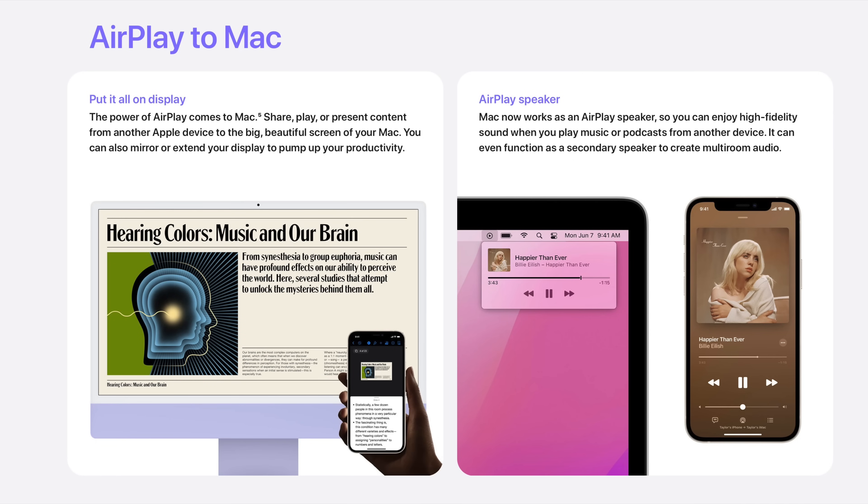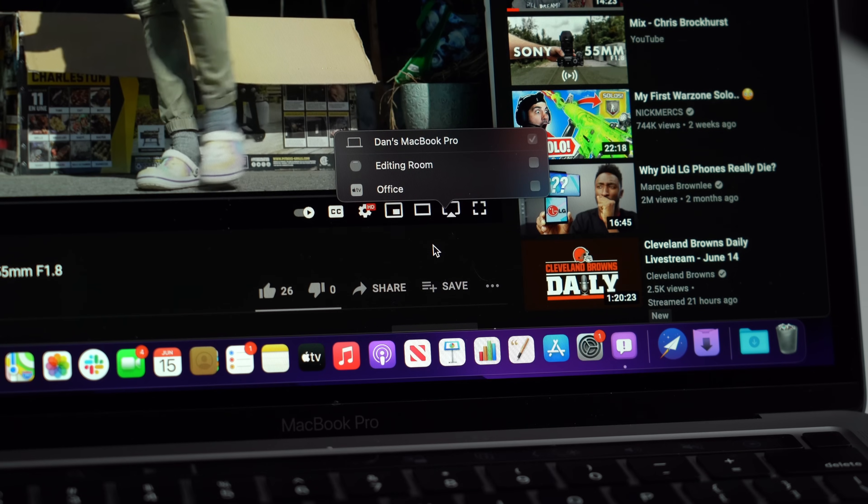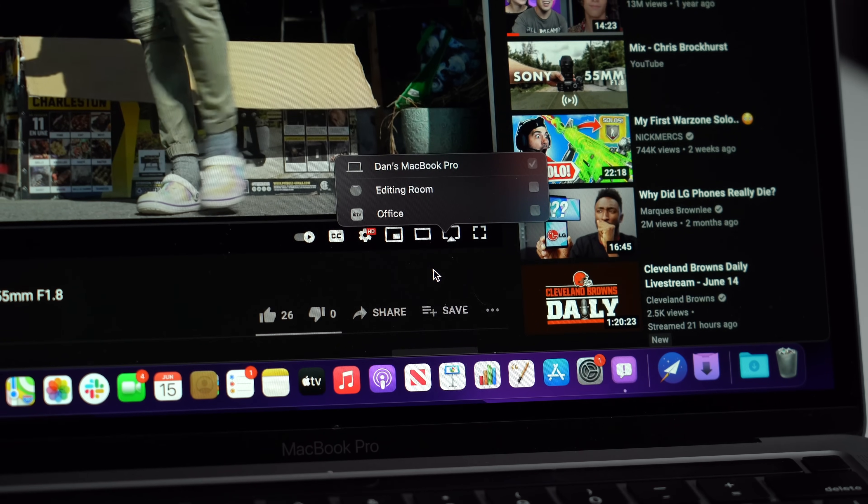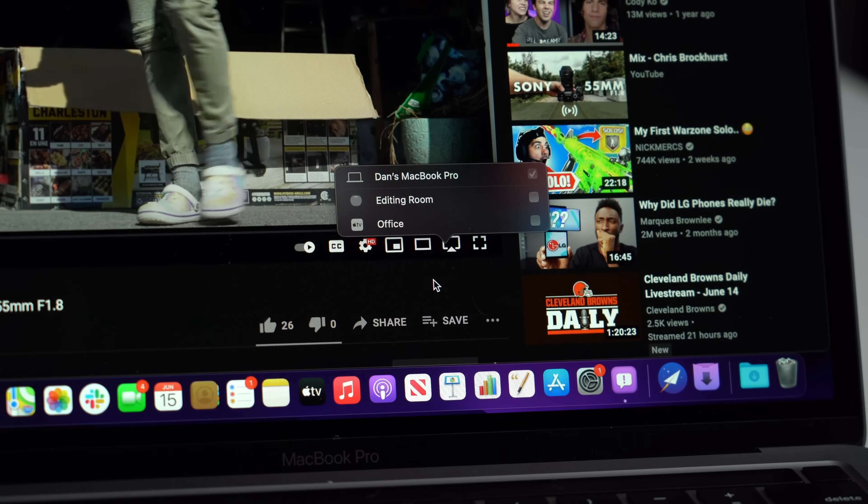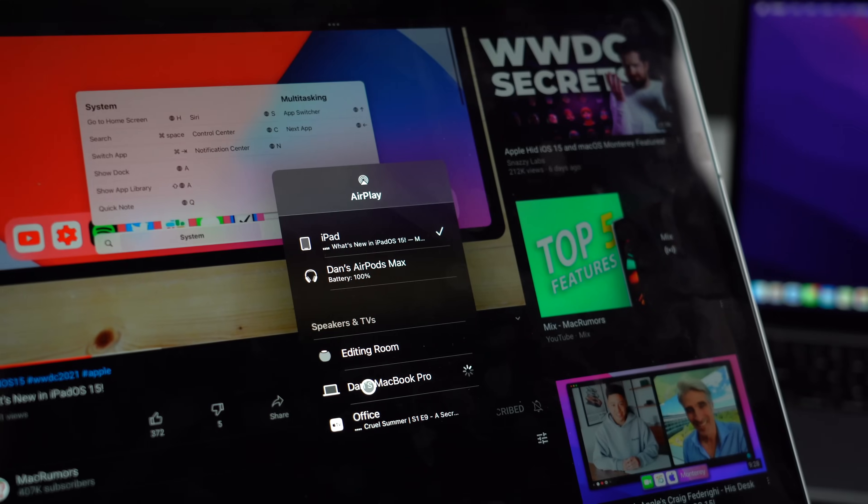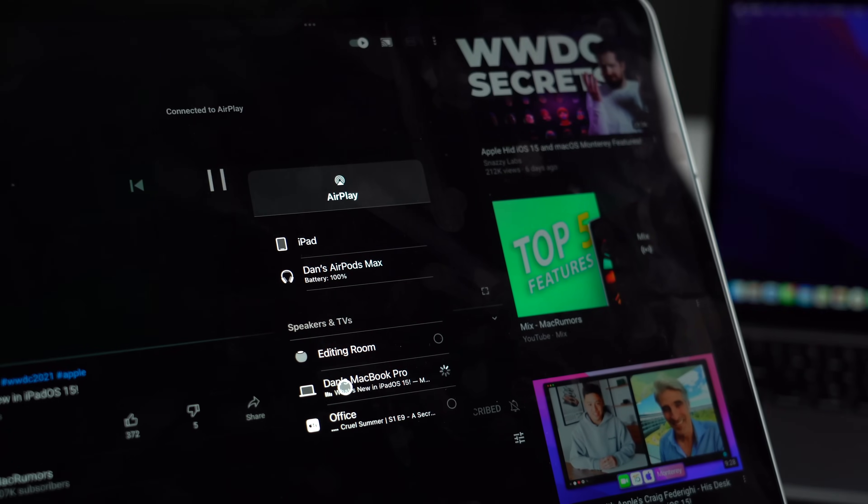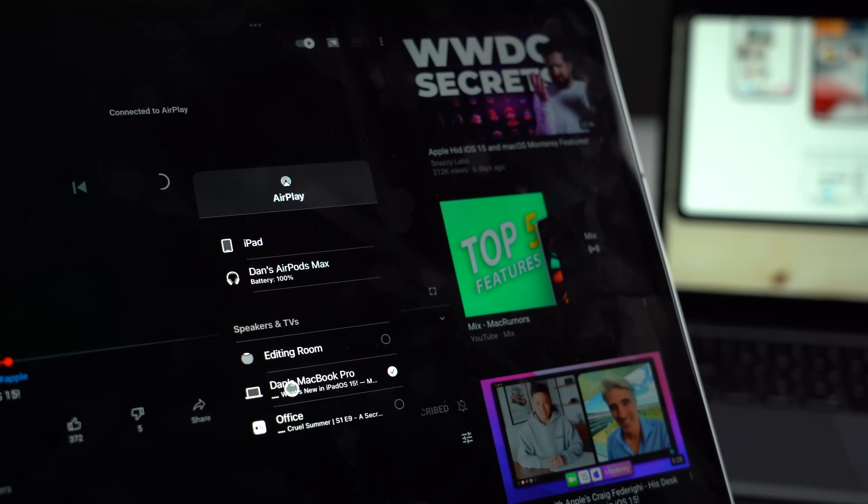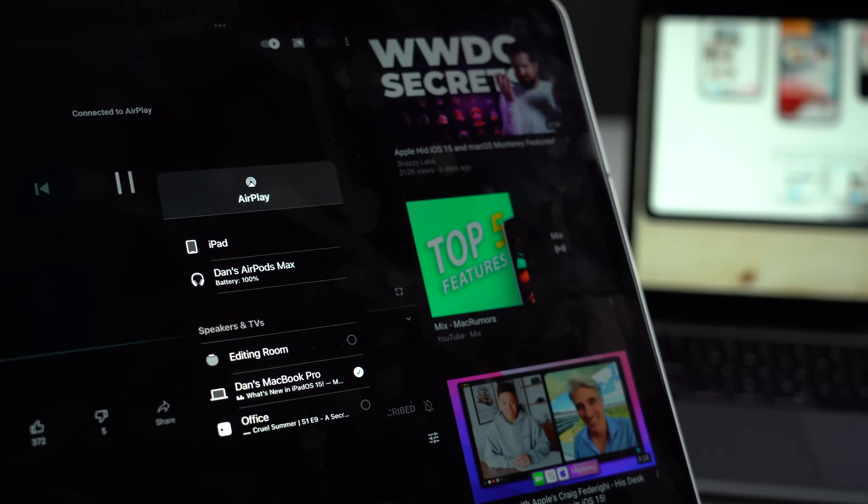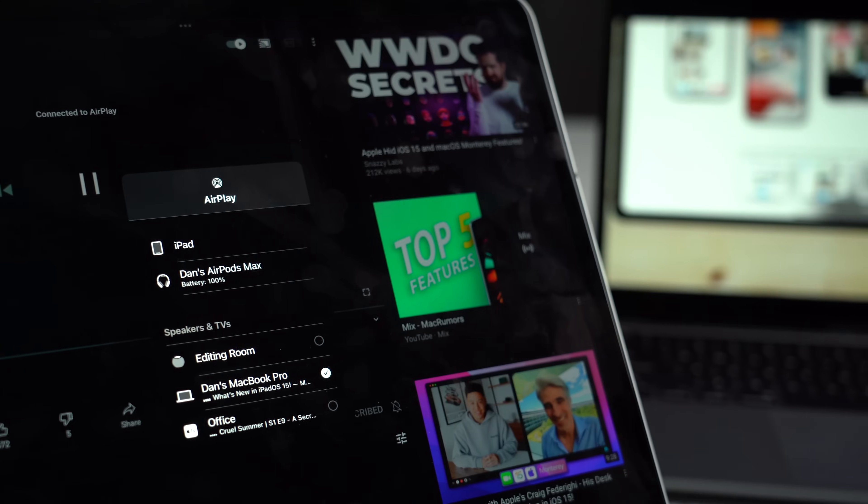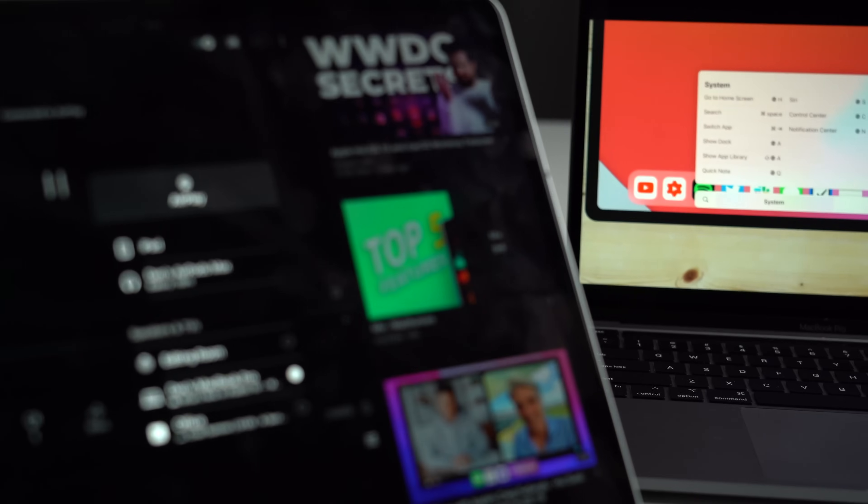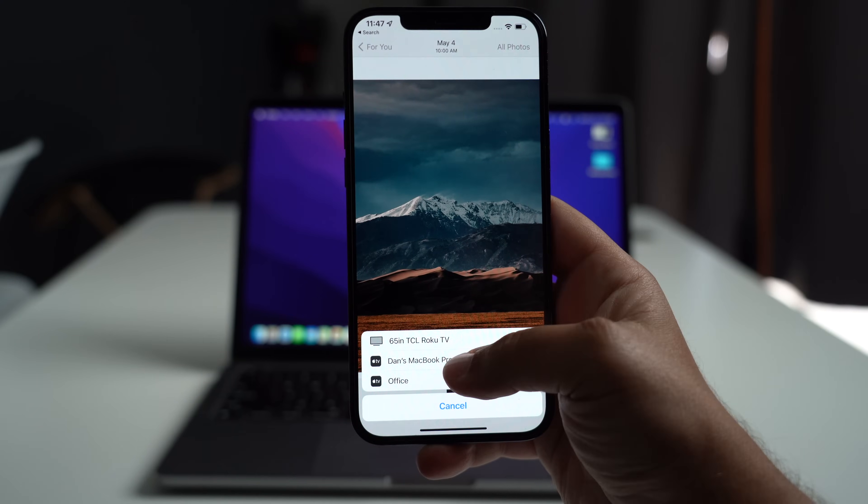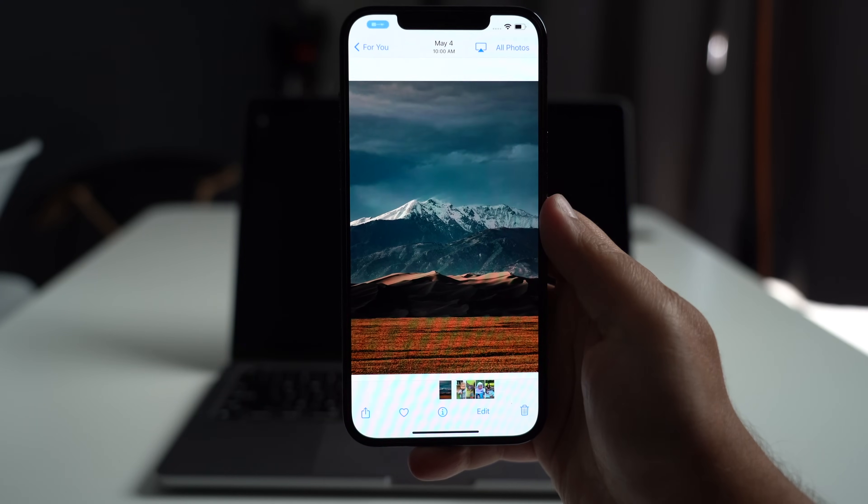You can now share, present, or display content from one Mac to another, or a Mac to an iPad or iPhone. It works just like you think it would. If you're watching content on your iPad and you want to shoot it over to your Mac, you can do so by tapping the AirPlay icon and then selecting your Mac.